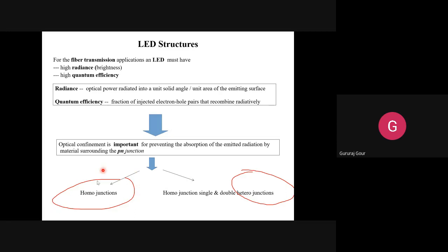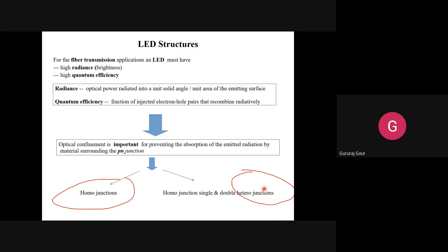The difference between the homo junction and hetero junction is clear: homo junction uses the same type of atoms, while hetero junction uses different types of atoms. Under homo junction you get the surface LED, and under hetero junction you get the planar LED. These are two variations of LED structures that we will discuss.